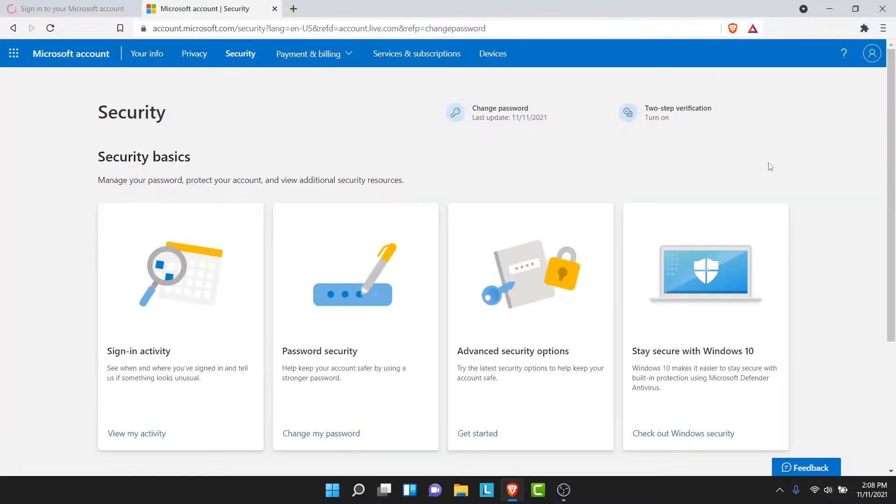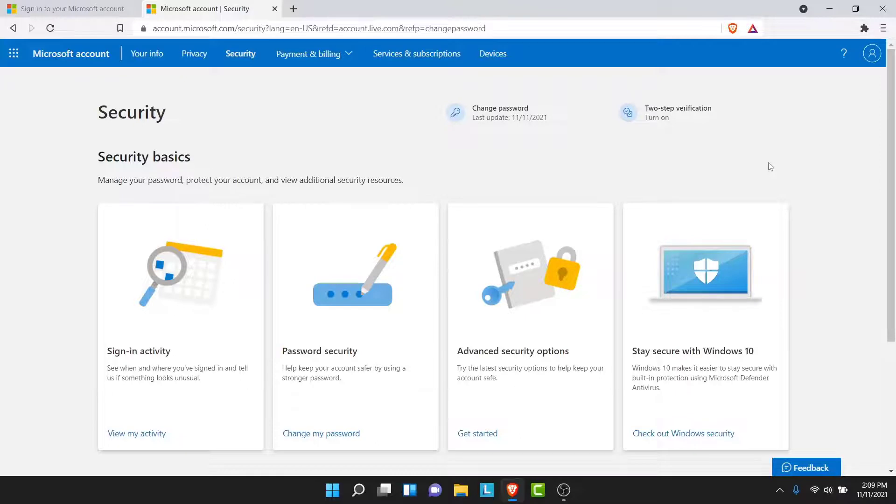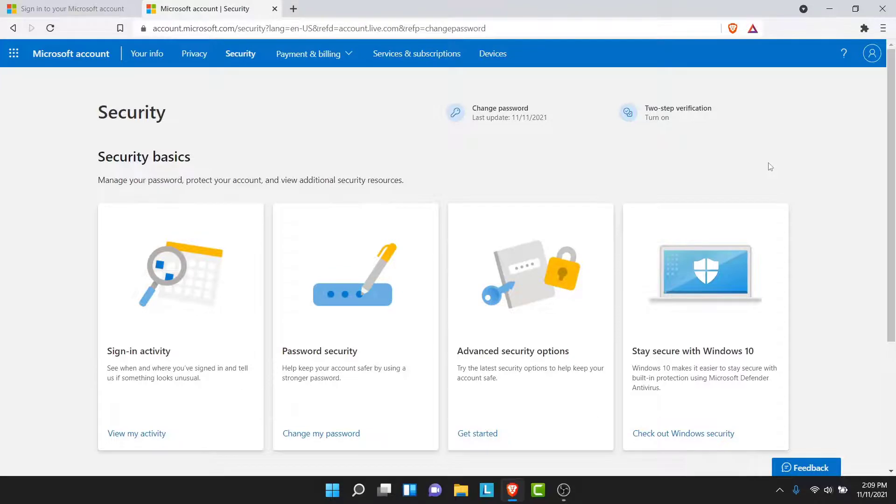So once you tap on the Save button, you'll successfully change the password to your Outlook account or your Microsoft account. So now you can use your Outlook account without the fear of your security getting breached.